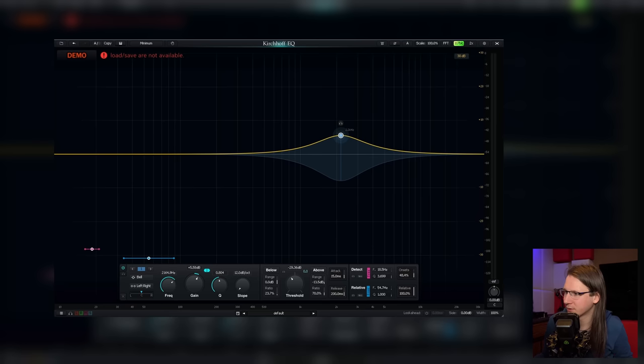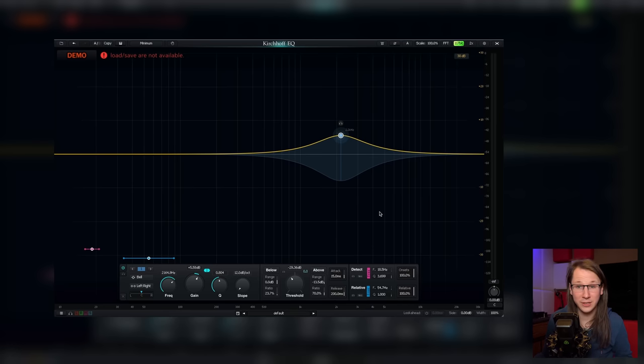Quite honestly, I'm still in my left brain when doing this, so getting creative with it could take some time. Also, there's the onsets, which changes the detection from transients to resonance — turning up the onsets makes it respond more to transients. It's just so much that this thing can do. The Pro Q3 feels ancient compared to the Kirchhoff.